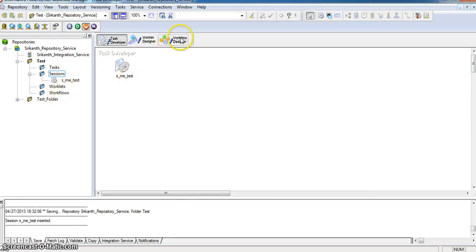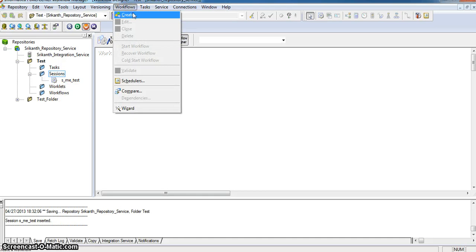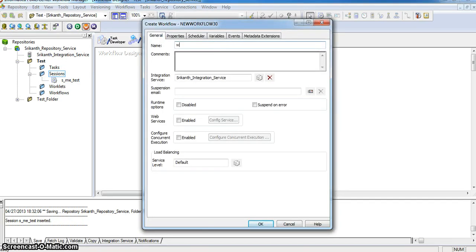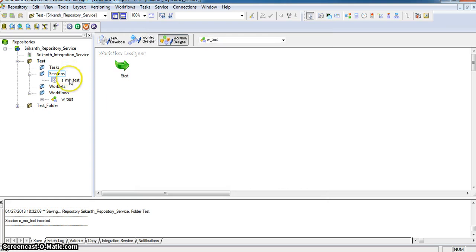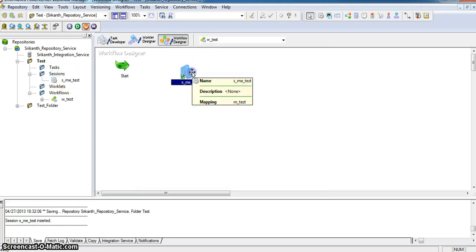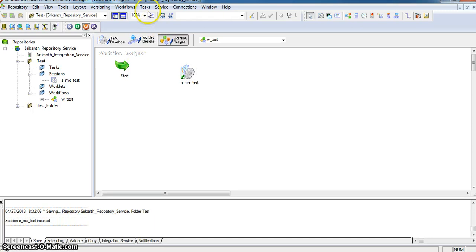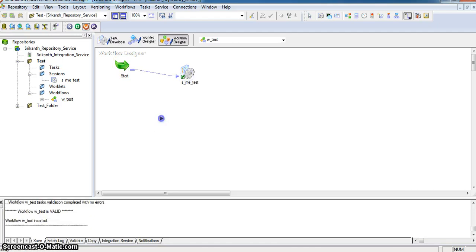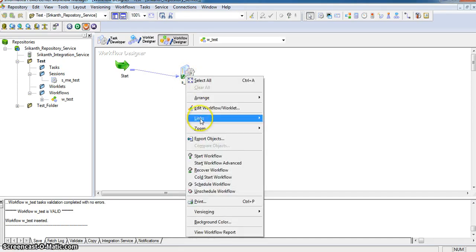I am creating a workflow for this session, giving the workflow name as w_test. I am connecting the session with the start task. Now I am running the mapping by selecting start workflow.